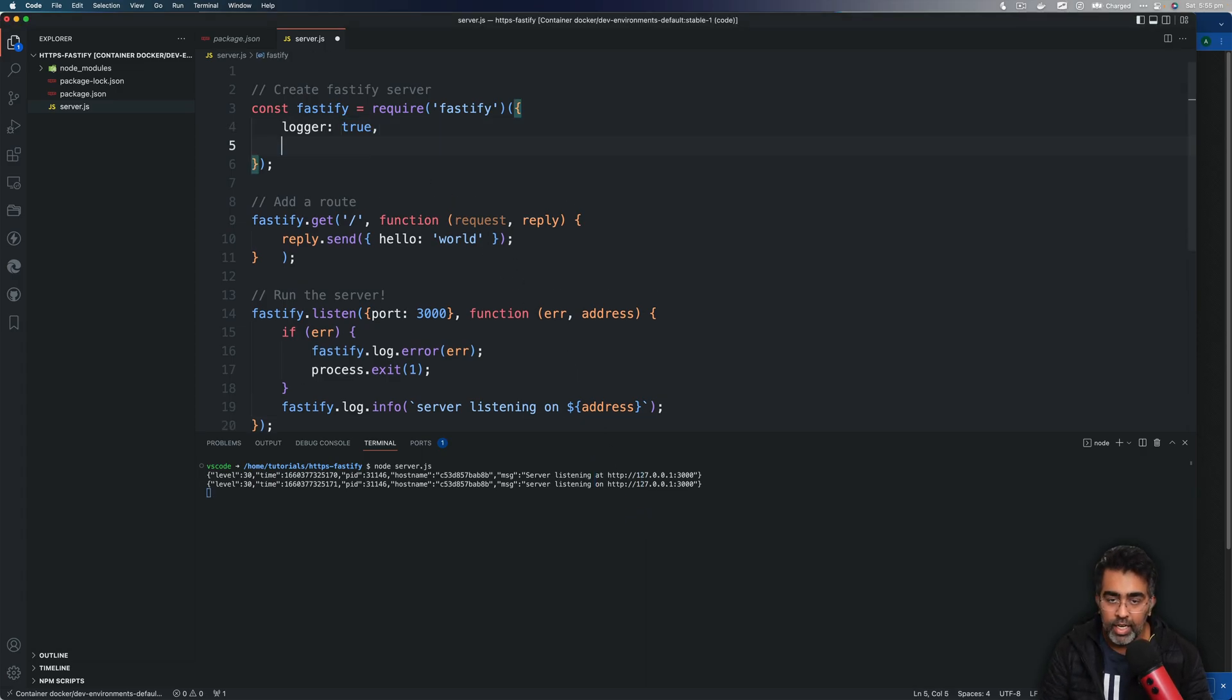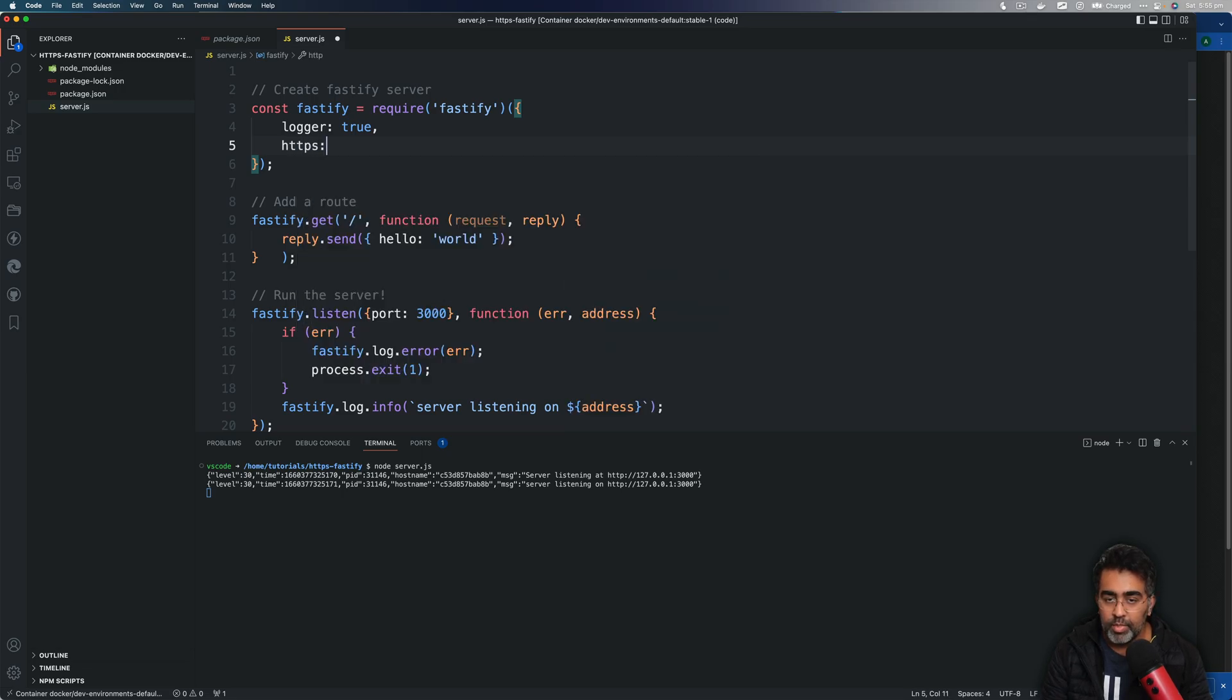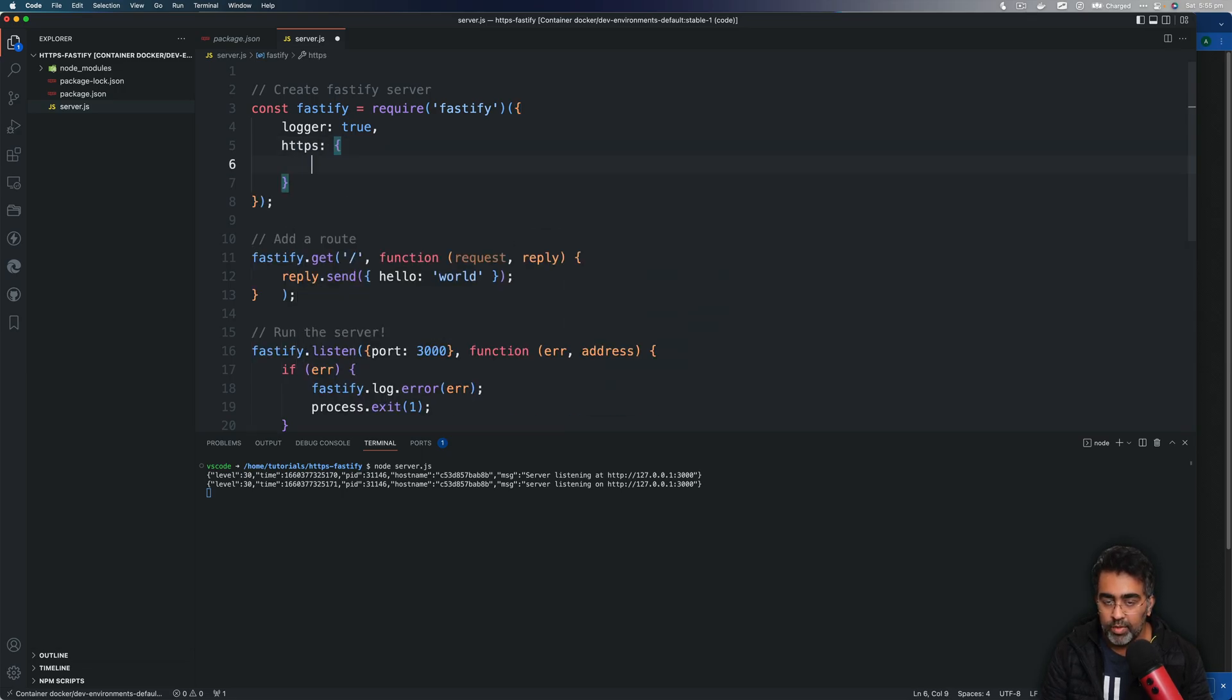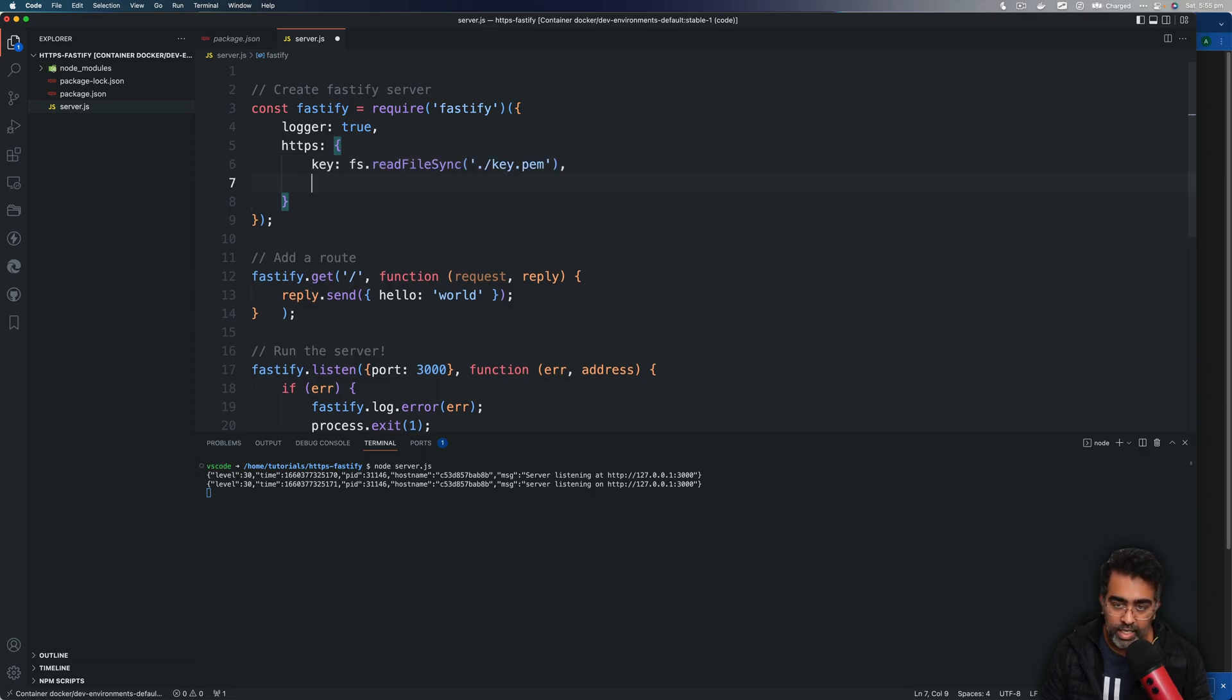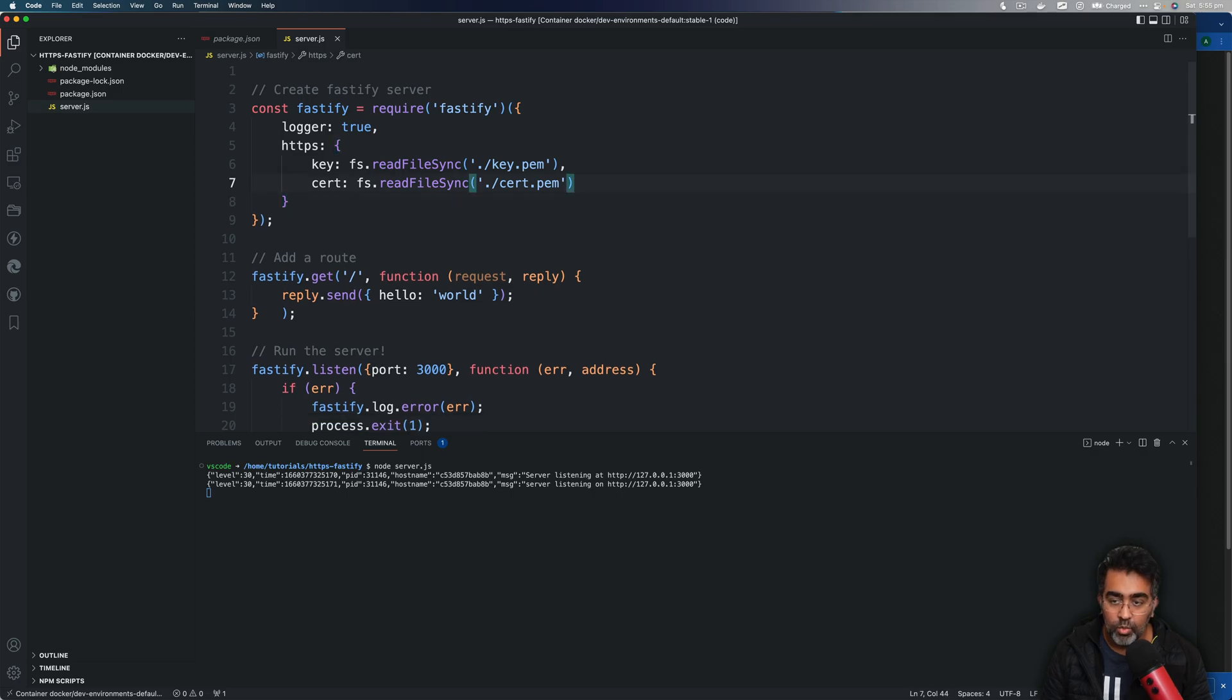To do that, we're going to pass in another configuration which is going to be HTTPS object. Now this object will need a key and it's going to need a certificate. Let's go ahead and generate a certificate and a key.